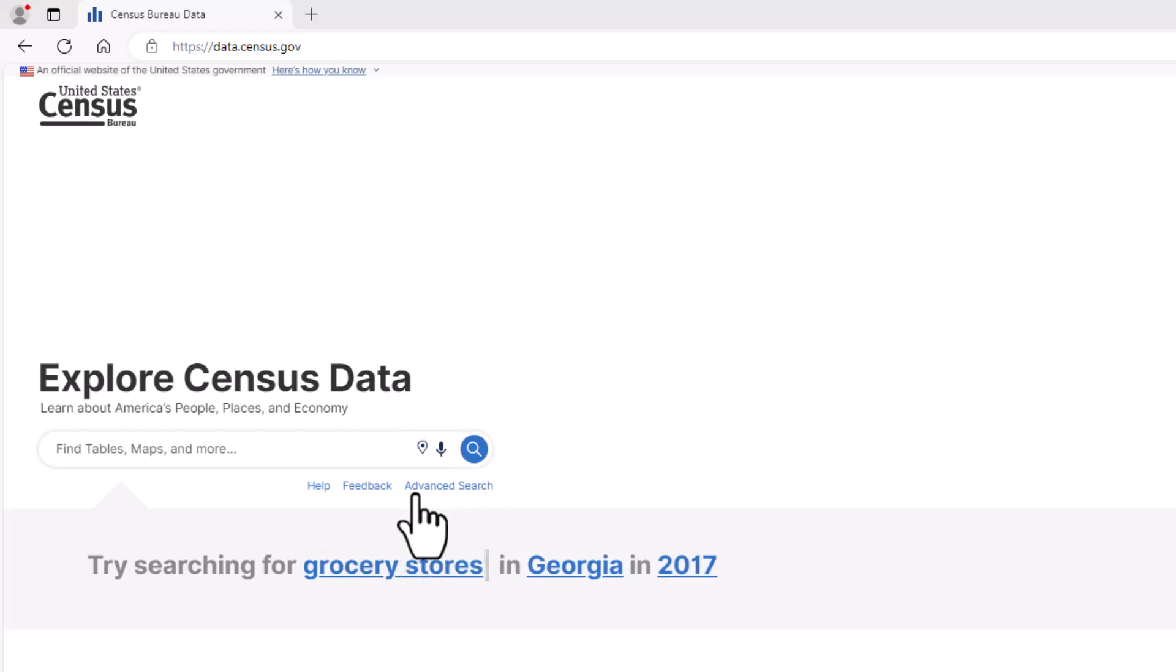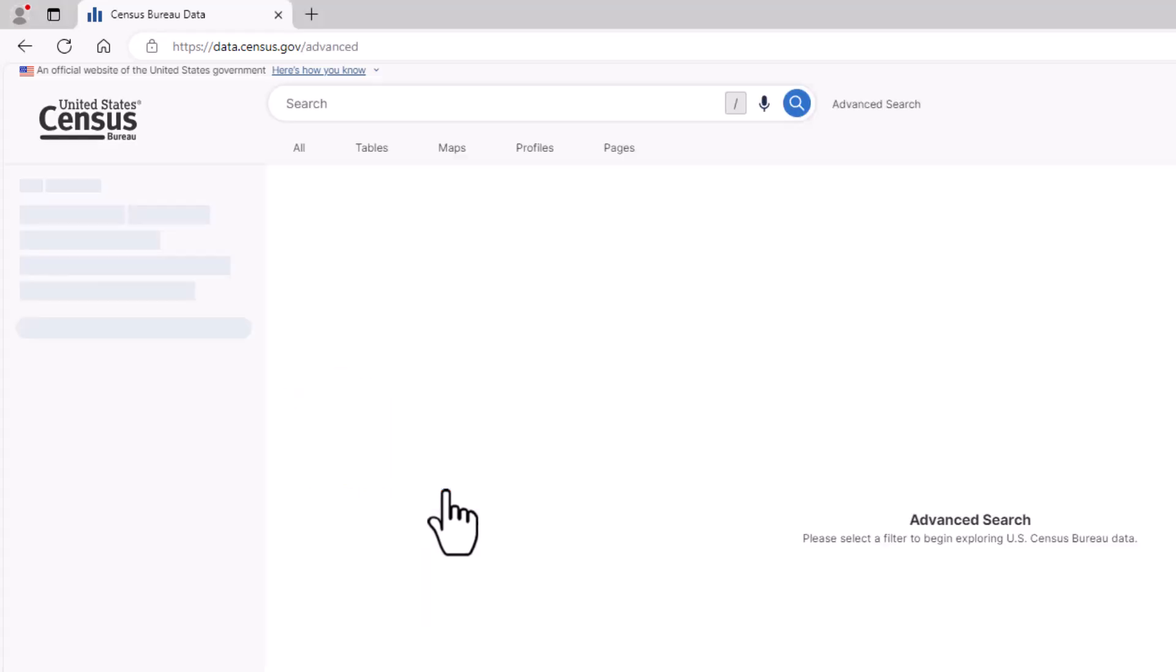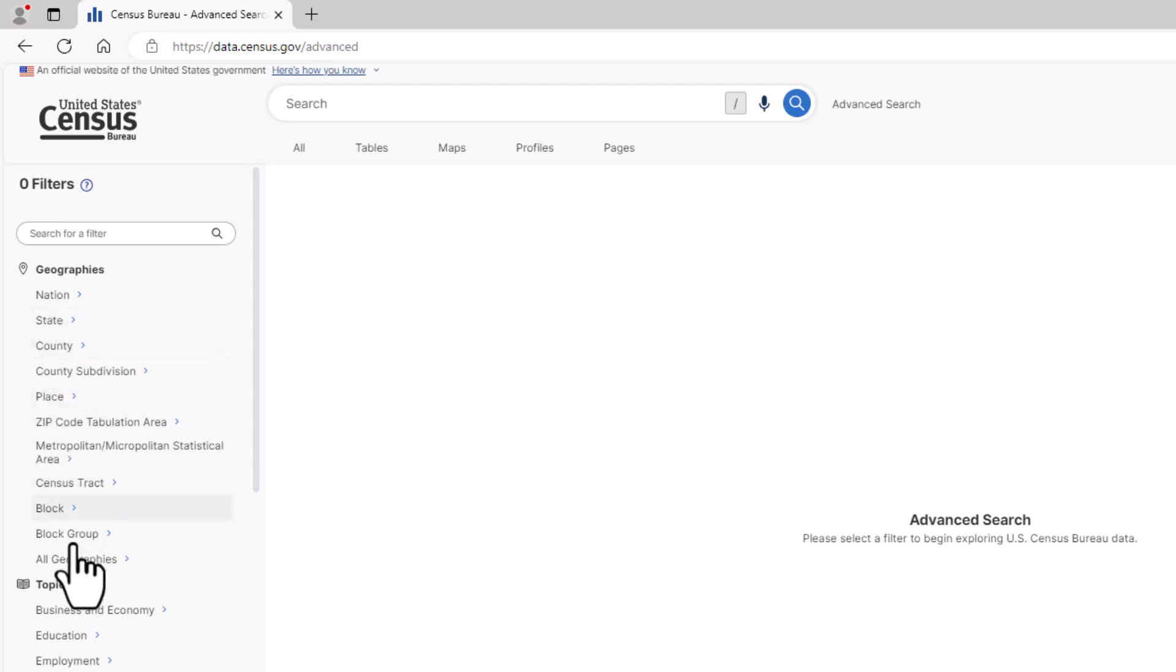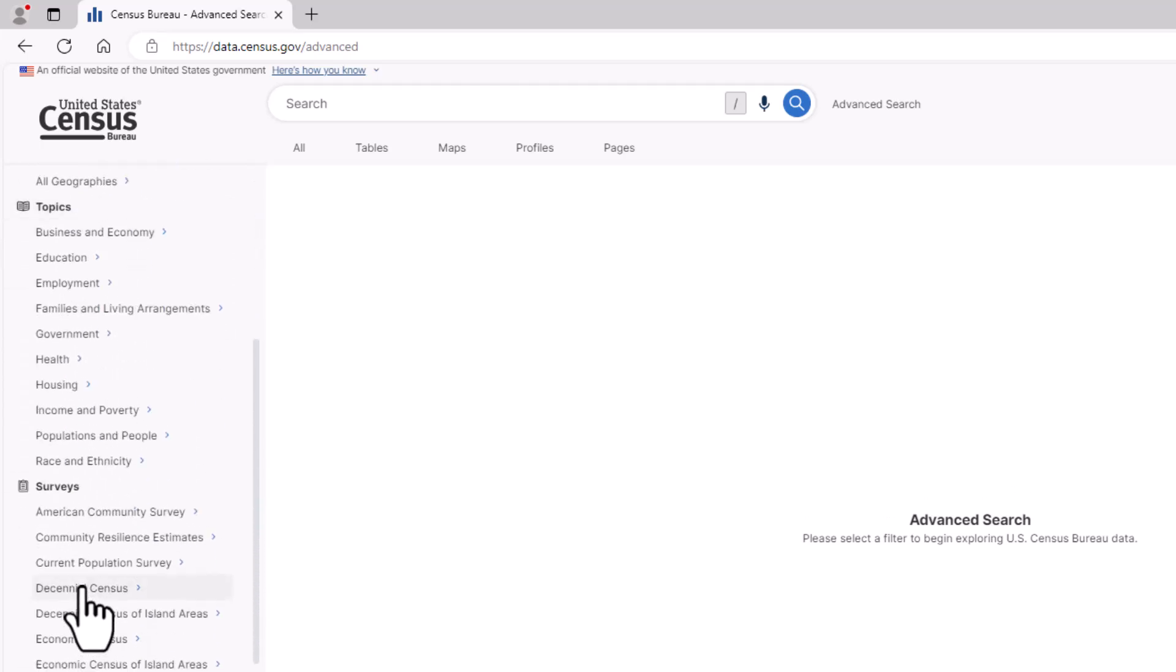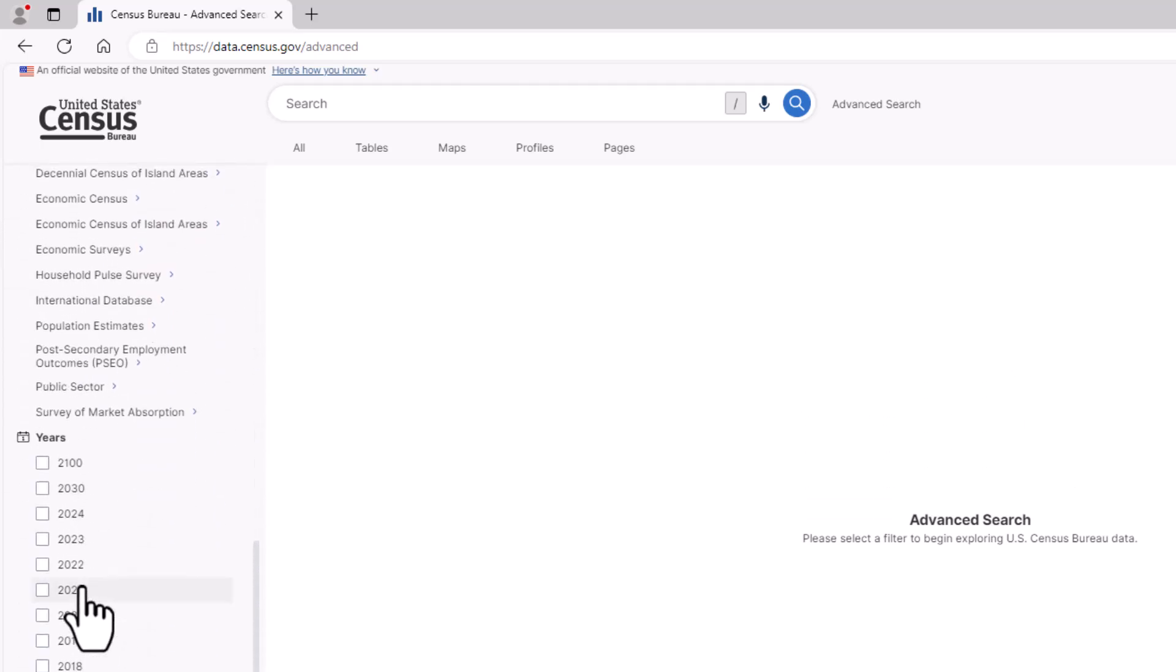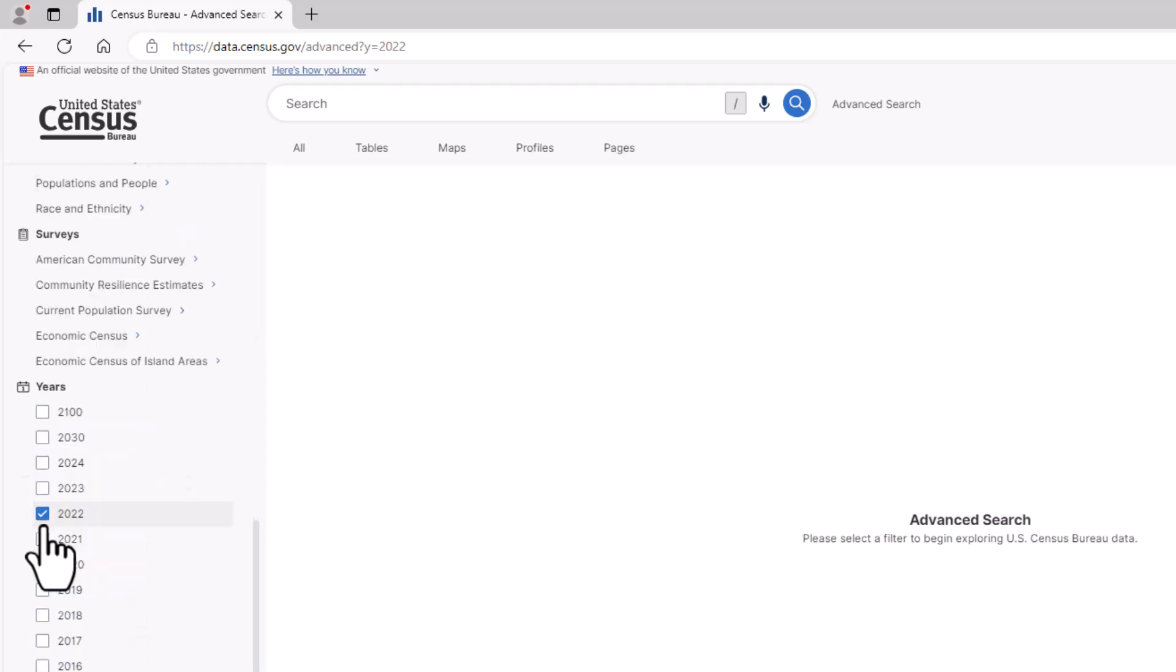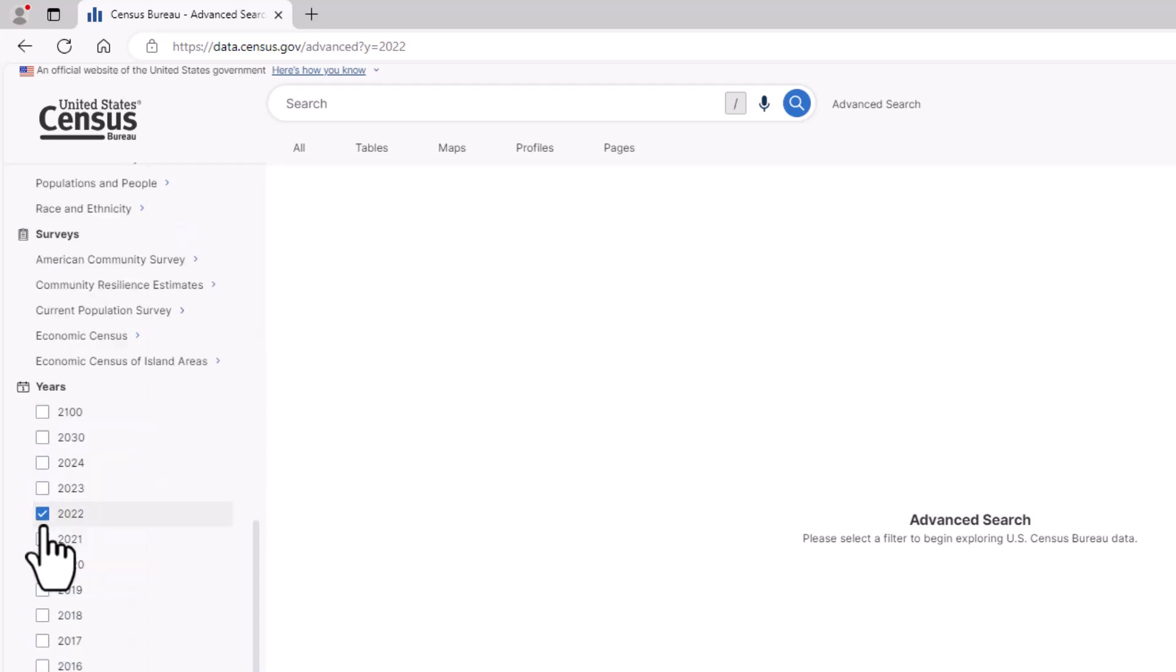I'm going to click on Advanced Search, located underneath the search bar. First, let's select the Years section by scrolling down on the left side panel. Then, I'll click the box that says 2022, since we know that economic censuses end in 2 or 7.